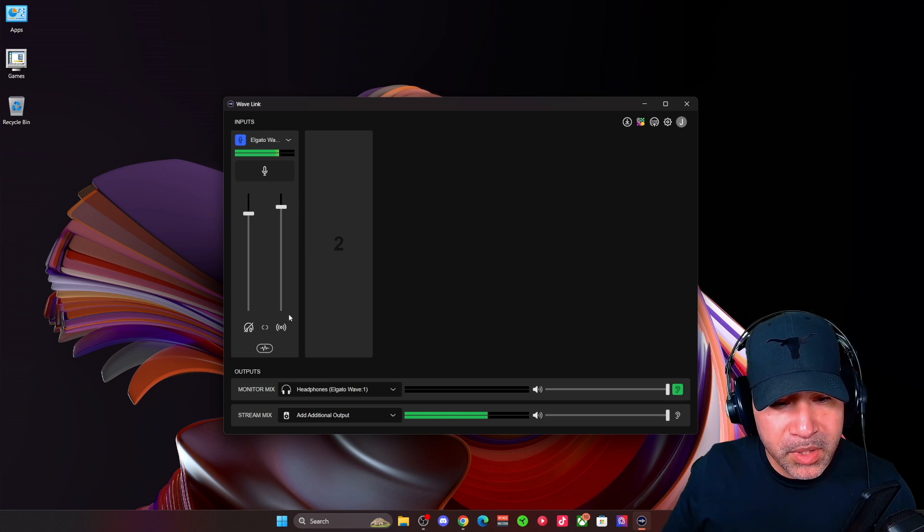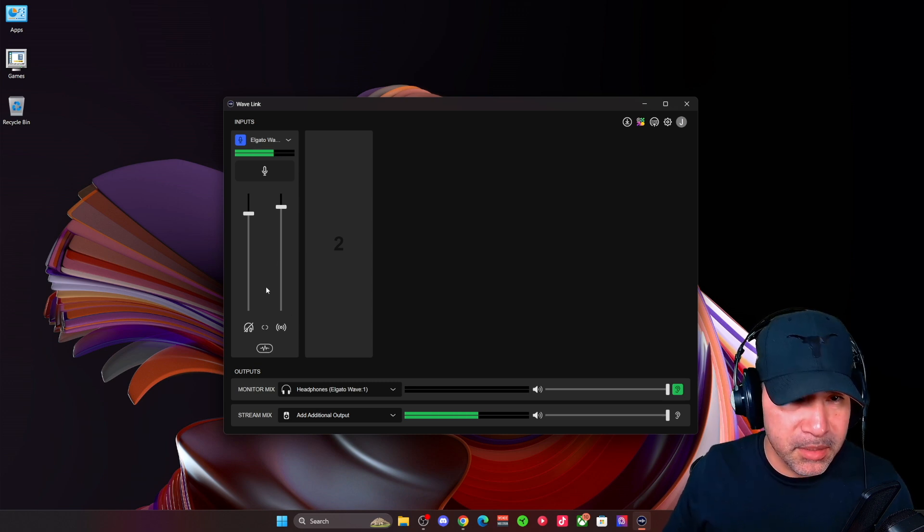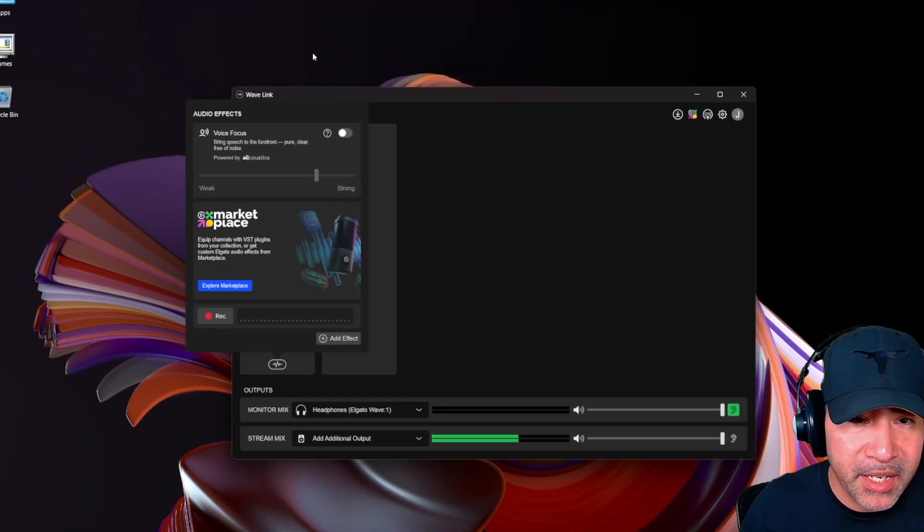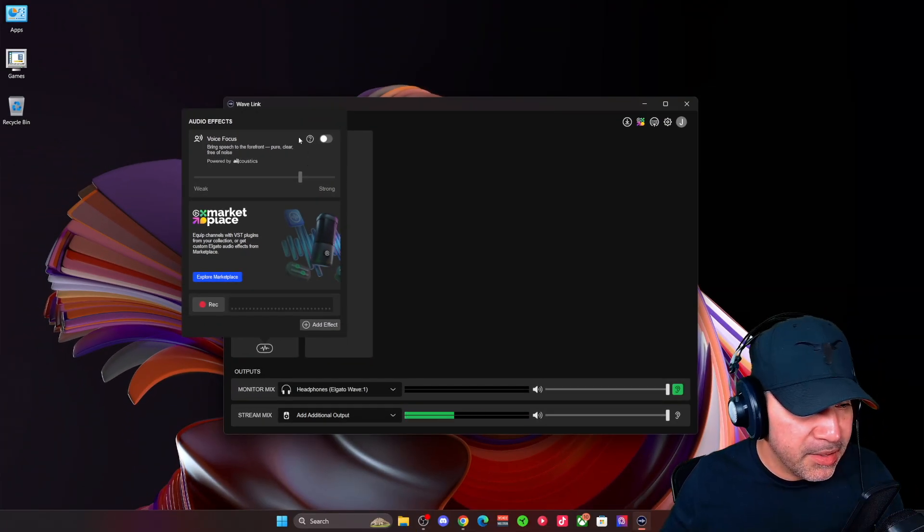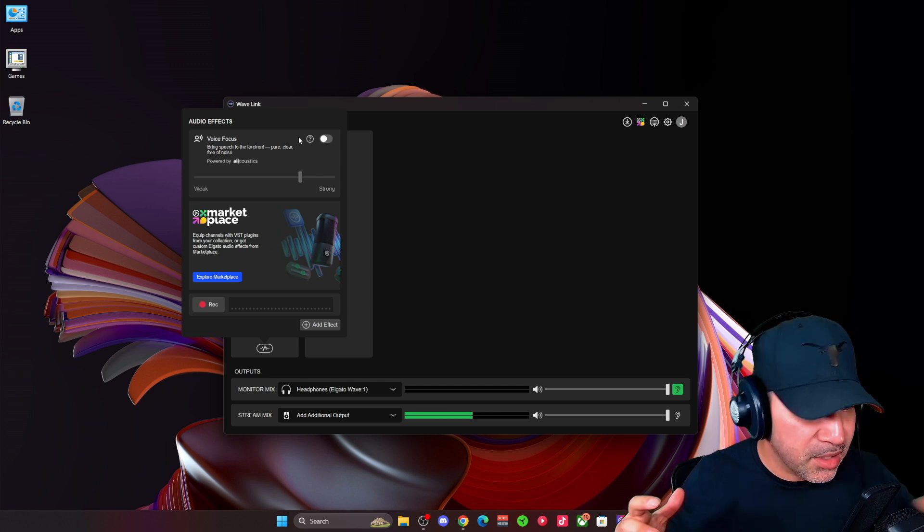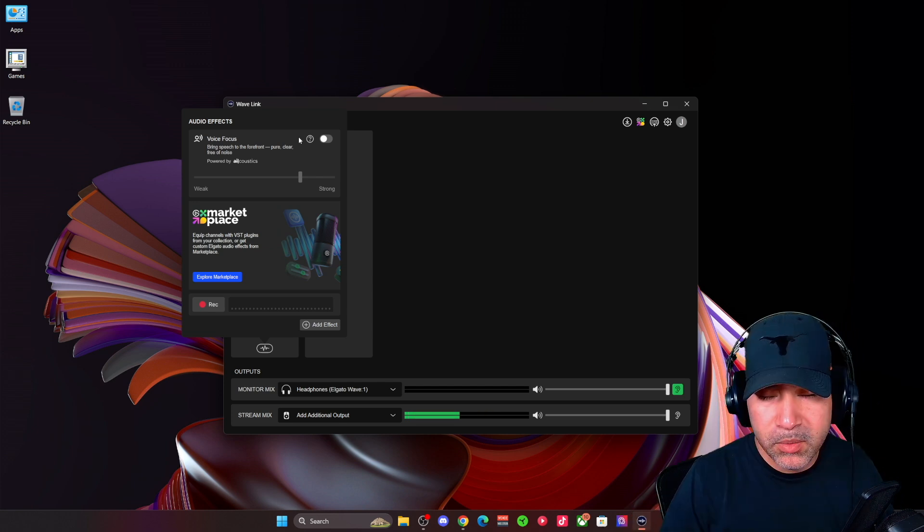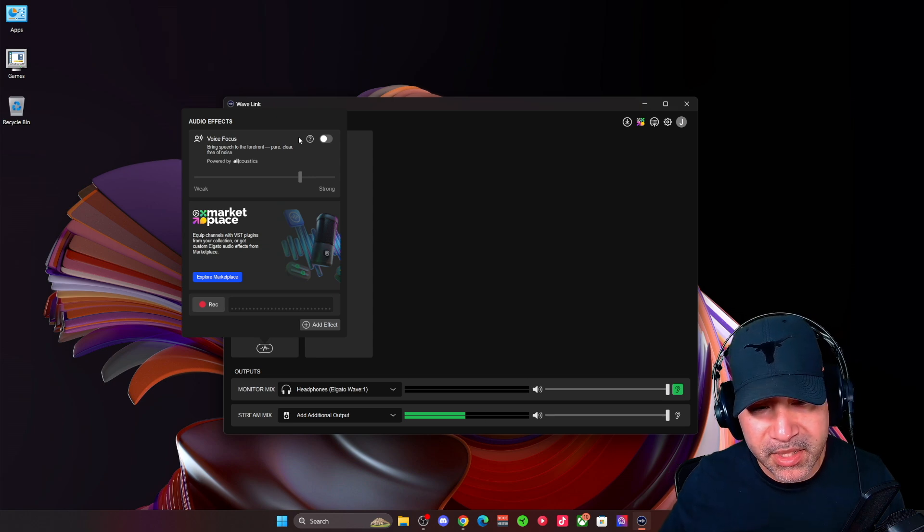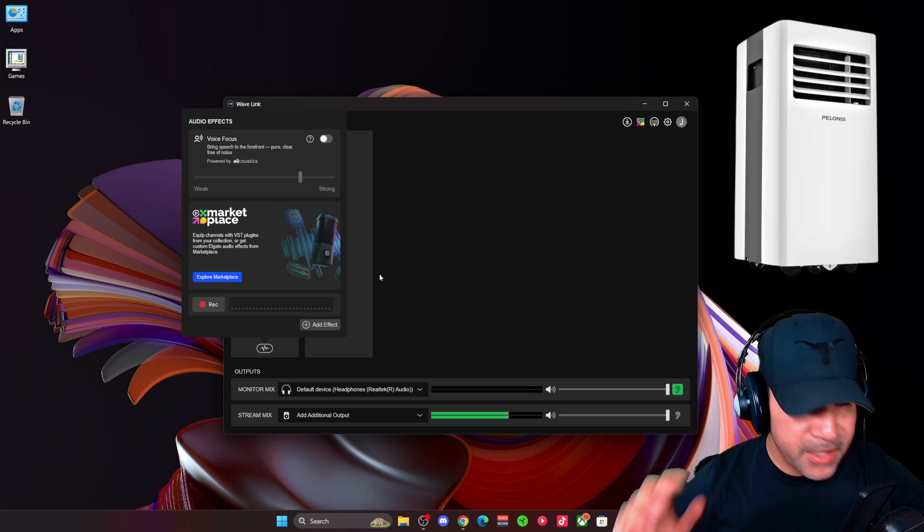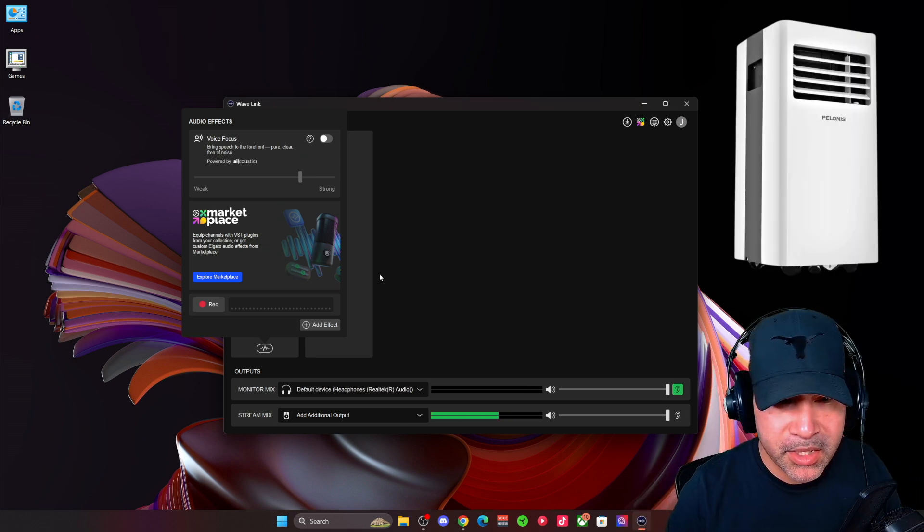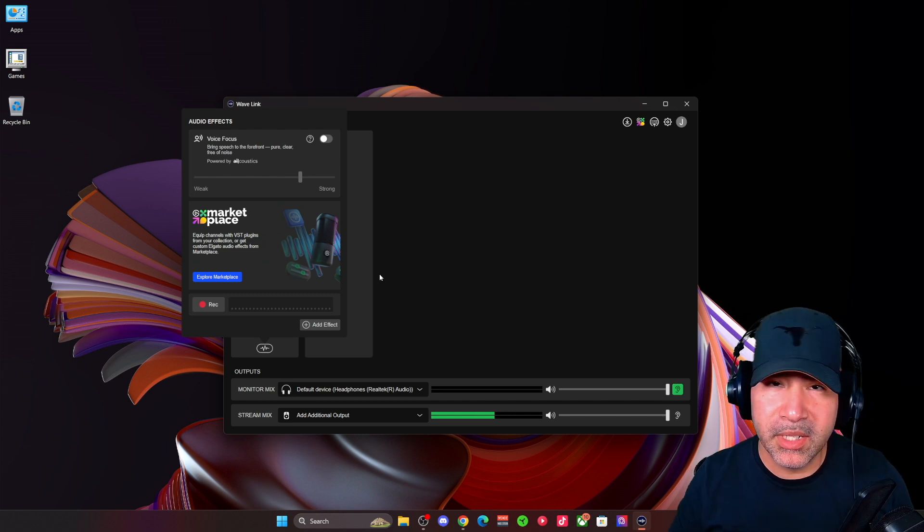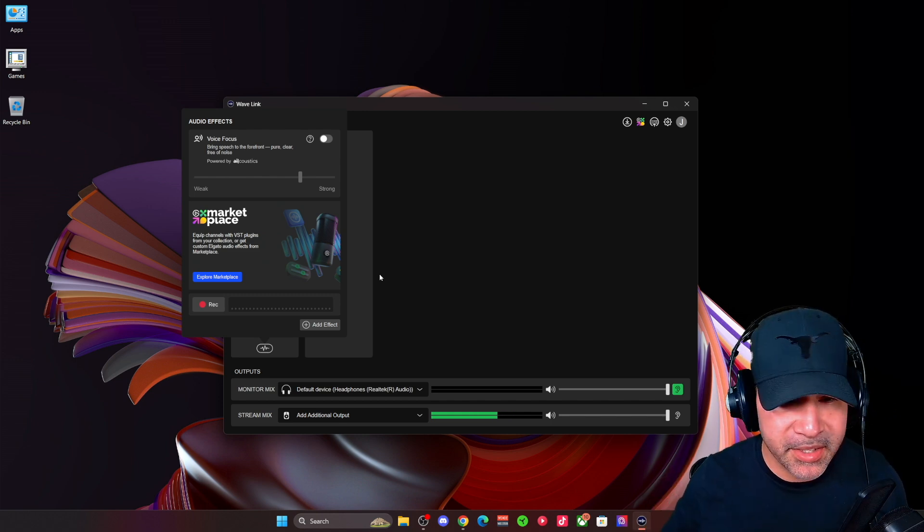So one of the big things in this update was this voice focus feature, which I've had off for right now. What I'm going to do is I'm going to add some background noise, air conditioner, so we can hear it. And then we'll see what voice focus does when it's engaged. All right. So now you can hear I got an air conditioner going in the background pretty loud, or loud enough for you to be able to hear it.